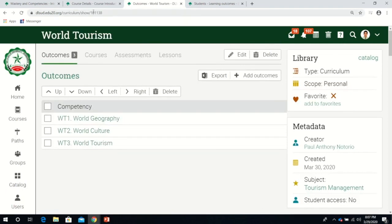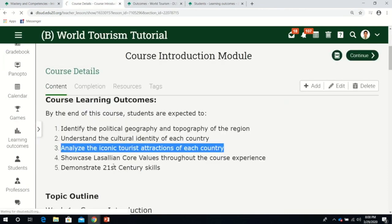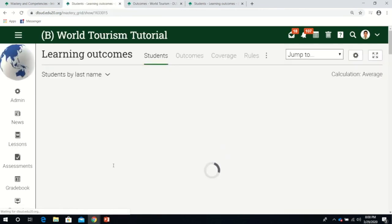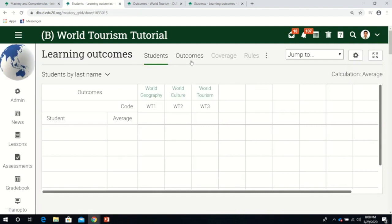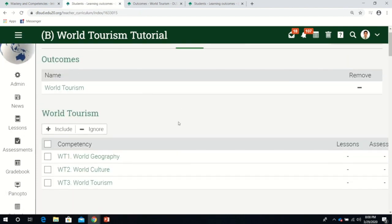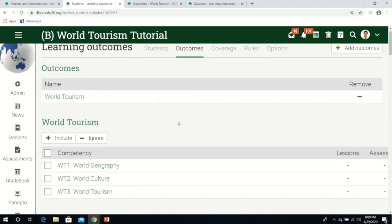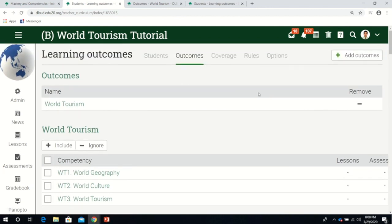If I go back to my class and look at the learning outcomes, I can now see my class already has outcomes here.